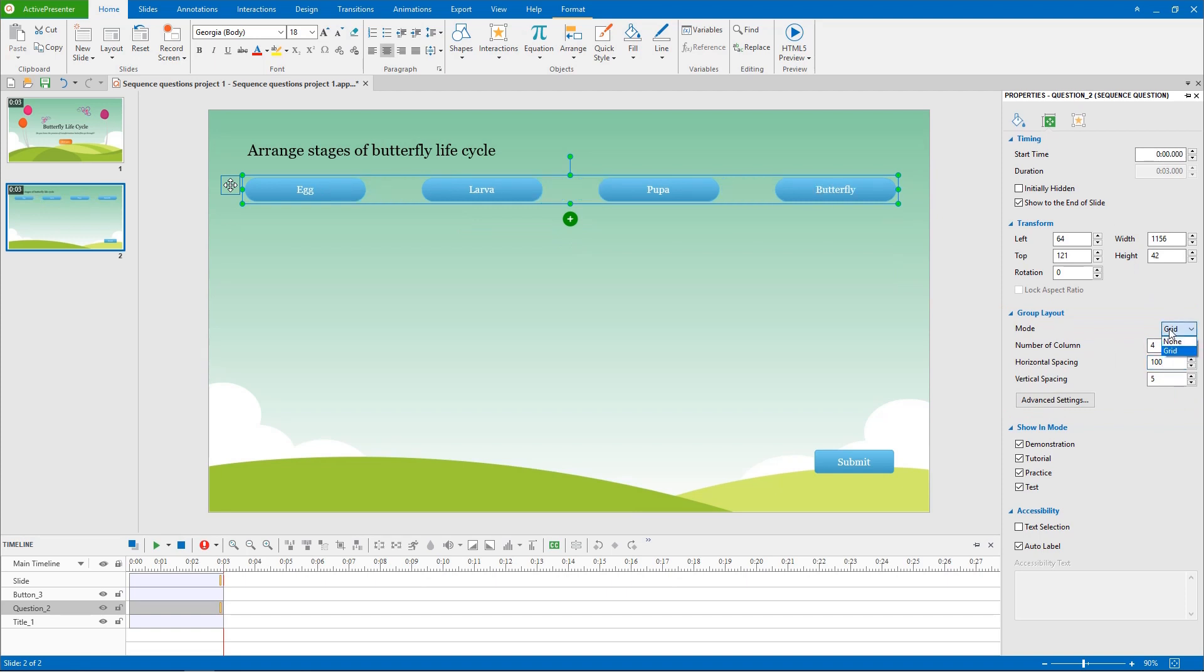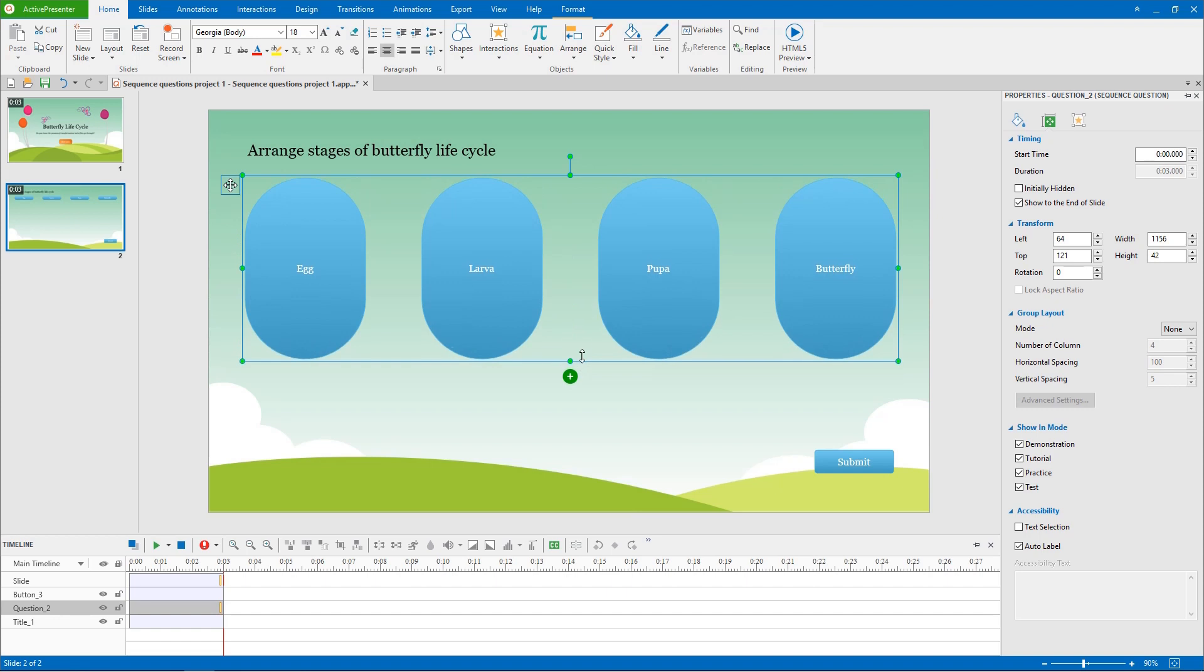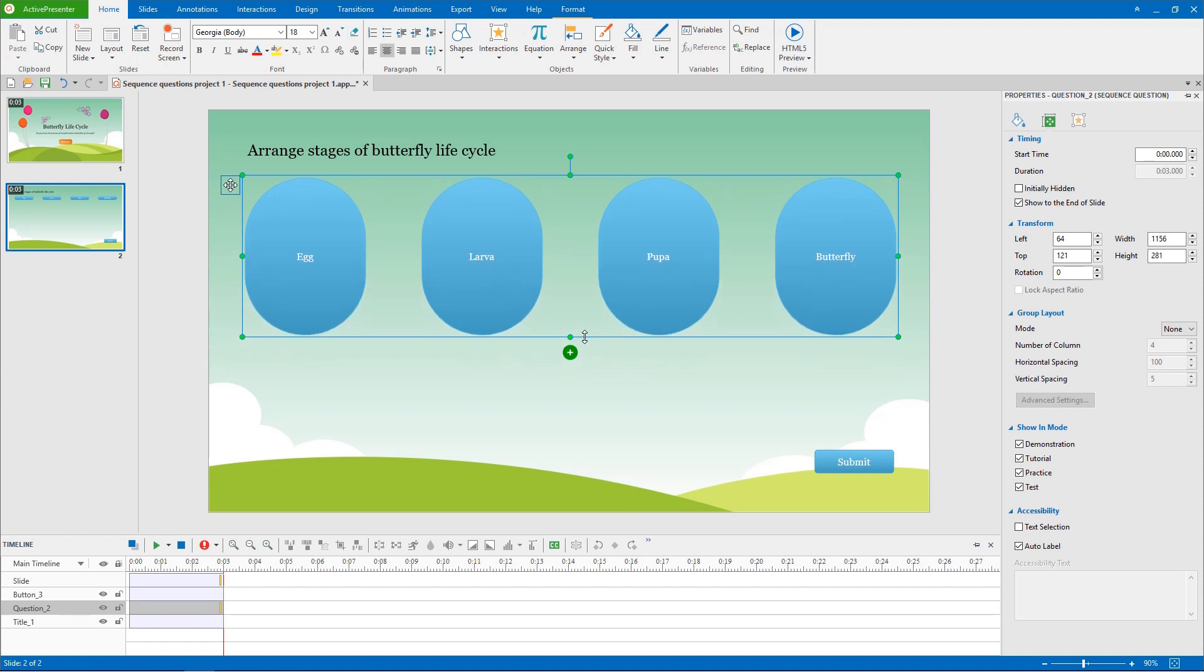To make this group of answers look bigger, first, select the group and change the group layout mode to none. With this none mode, you are free to change the size and position of any object in a group.